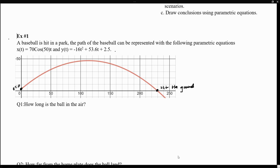The question we want to answer is: how long is the baseball in the air? So if this is when it gets hit and this is where the baseball hits the ground, we want to see how long it took for the ball to get hit all the way until it hits the ground. Notice that when we talk about how long, we're looking for an answer in terms of time — how long did it take for the ball to hit the ground?